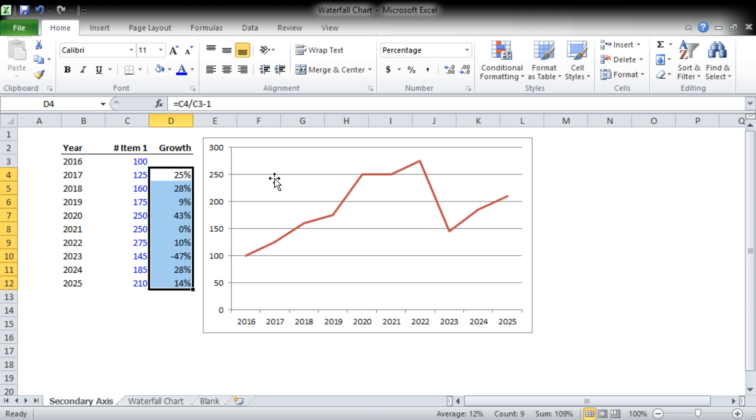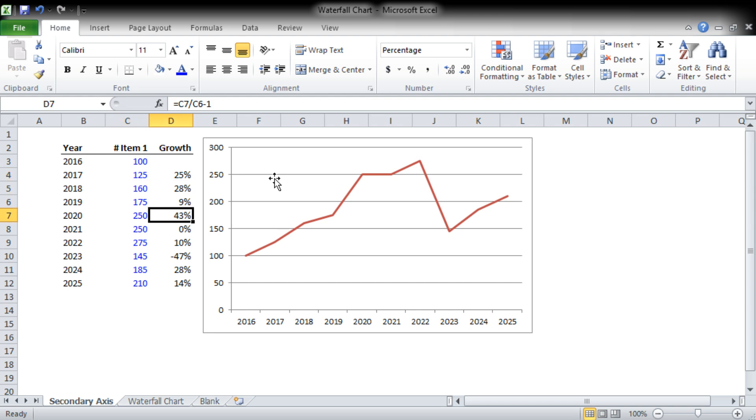That actually gives us a percent, and we can do that all the way to the bottom. So now we know how much we've grown. You can see we had a good year in '17, '18, '19, a little bit less, 2020 a very good year, static in '21, and a big decline in '23. So we're going to want to add that data.